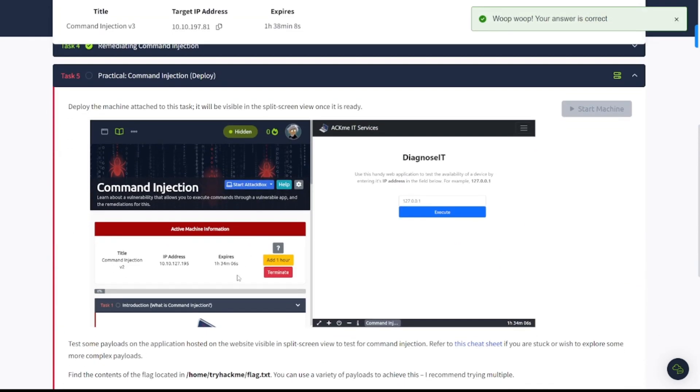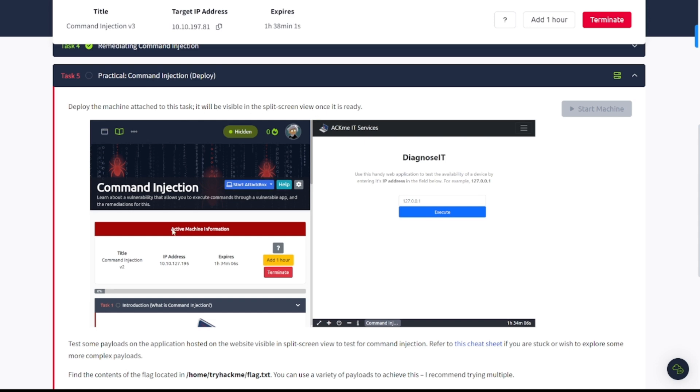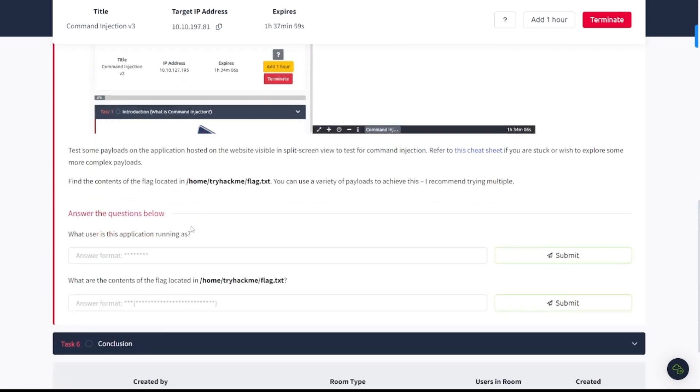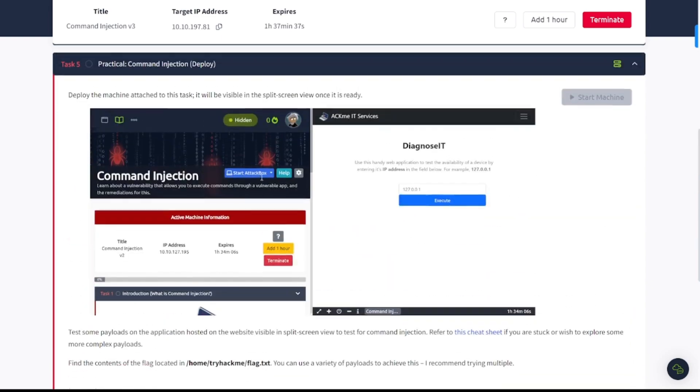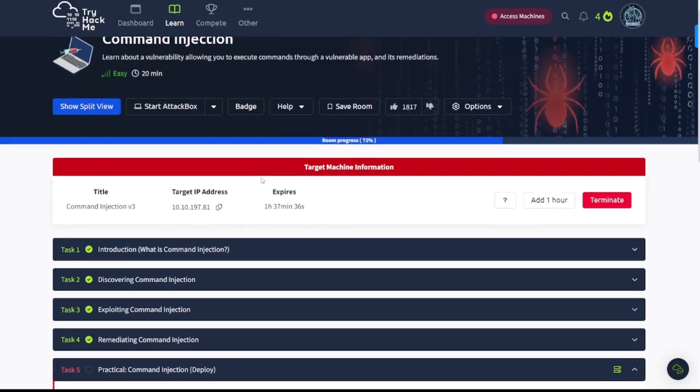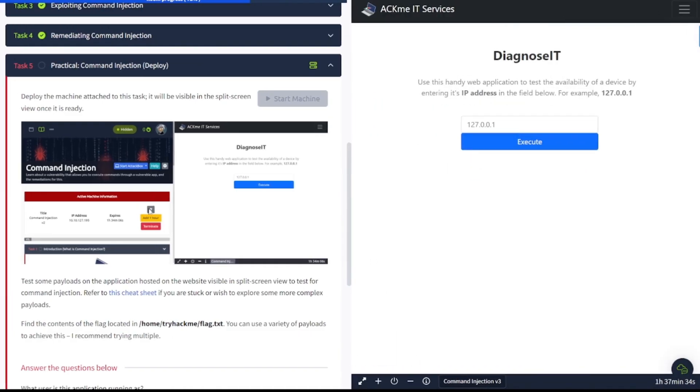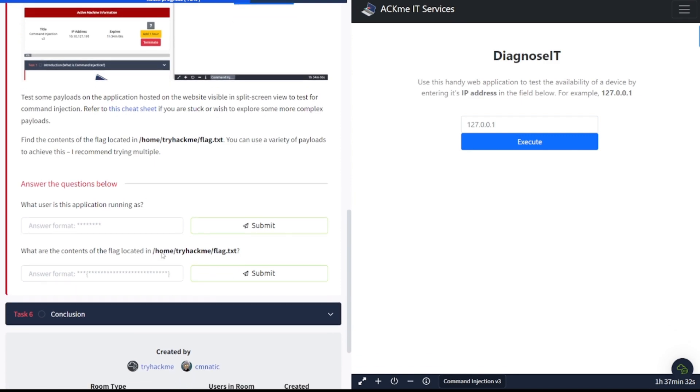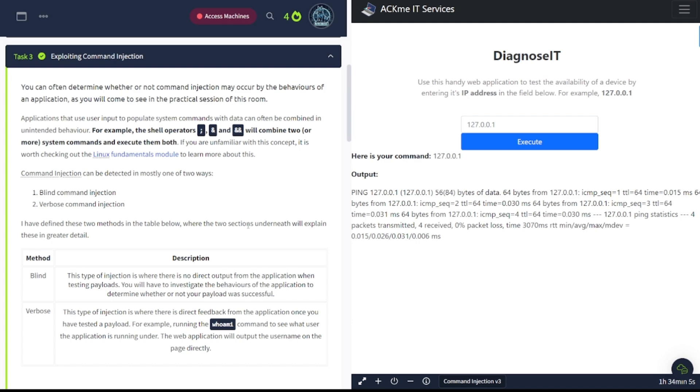Task number five, which is practical command injection. I've already deployed the machine here. Deploy the machine attached to this task. Test some payloads on the application hosted on the website. Refer to this cheat sheet if you are stuck or wish to explore more complex payloads. Find the contents of the flag located in the home TryHackMe flag.txt. You can use a variety of payloads to achieve this. I recommend trying multiple. Let's go ahead and check this out. I'm going to go to show split screen here. Be sure to play around with this before coming back to the video and discovering the solution.